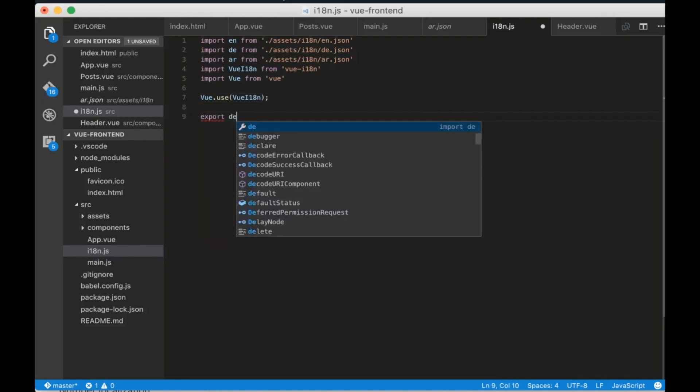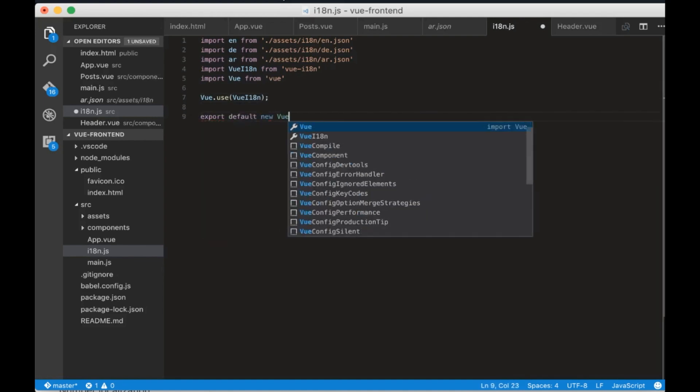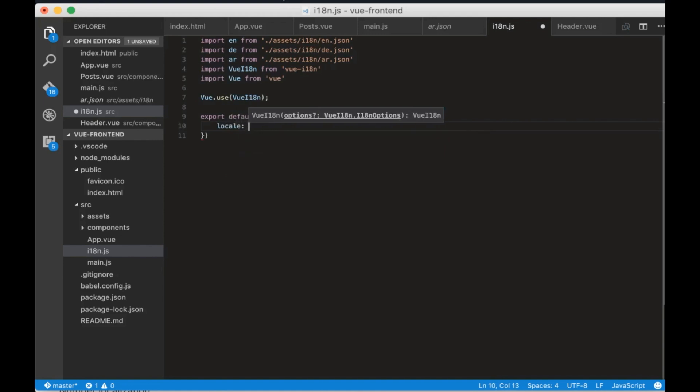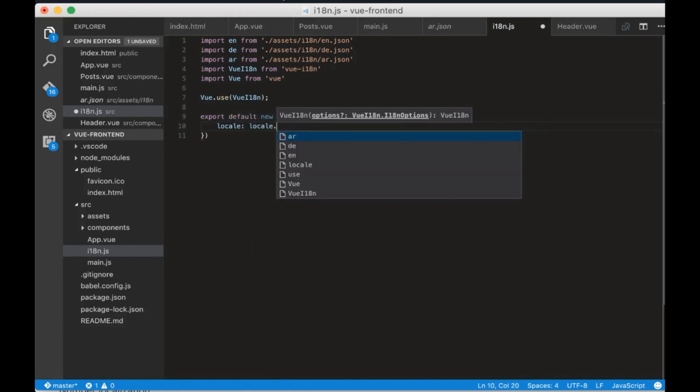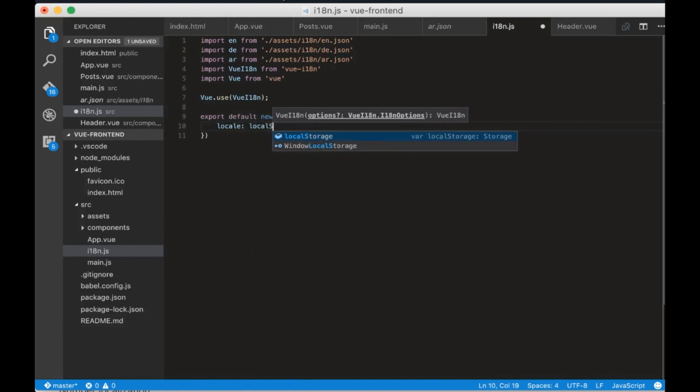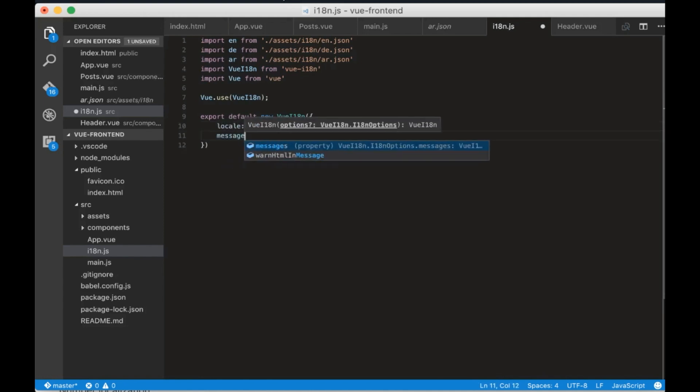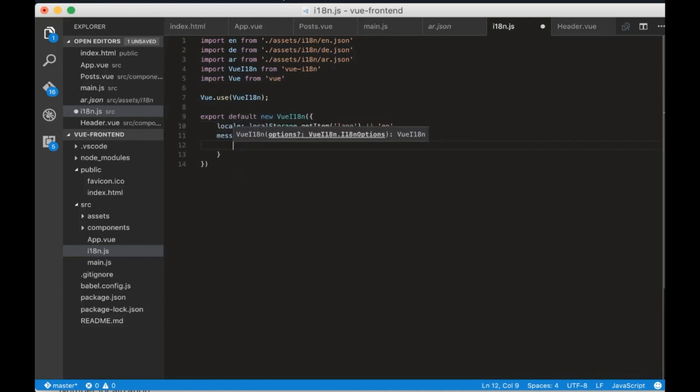In the end we need to export view i18n with these parameters: locale which is localStorage.getItemLang or en, and messages which are the JSONs that we imported.